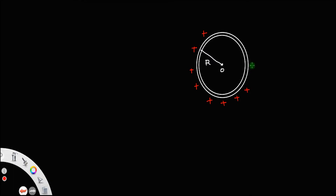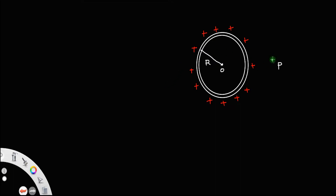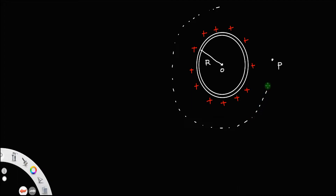Inside the shell it is air, and both inside and outside the shell it is air. So, let us take a point P outside this thin spherical shell. We need to find the electric field produced by this shell at this point.